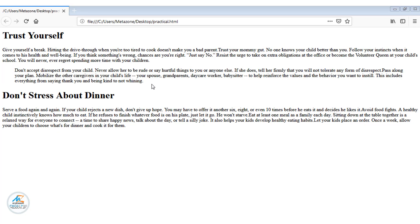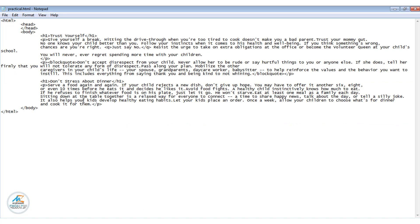If we look at the code, then you can see here that we have used block quote tag in paragraph tag. But the blockquote itself behaves like a paragraph. So if we remove p-tag from here, then it will not have any impact on the browser.